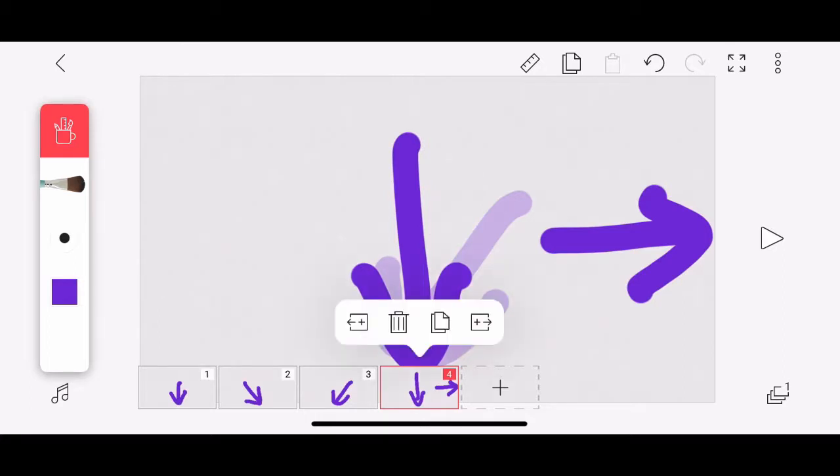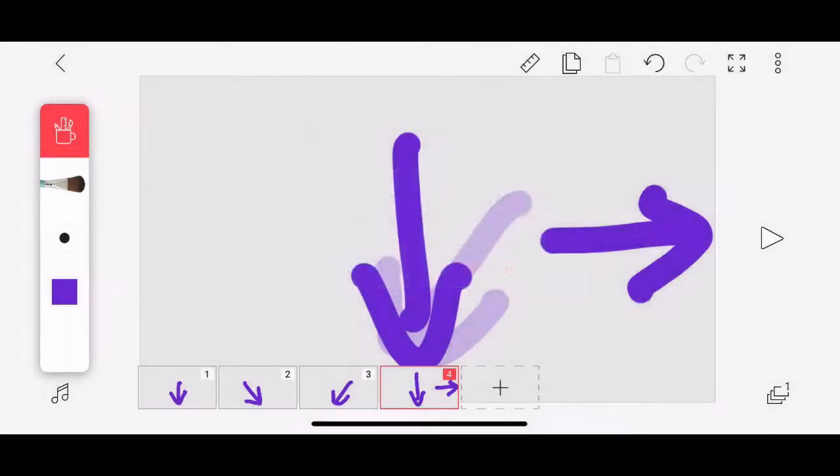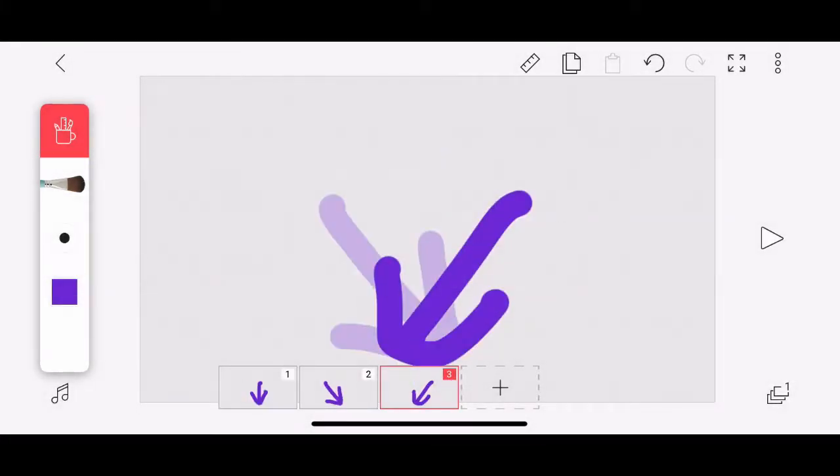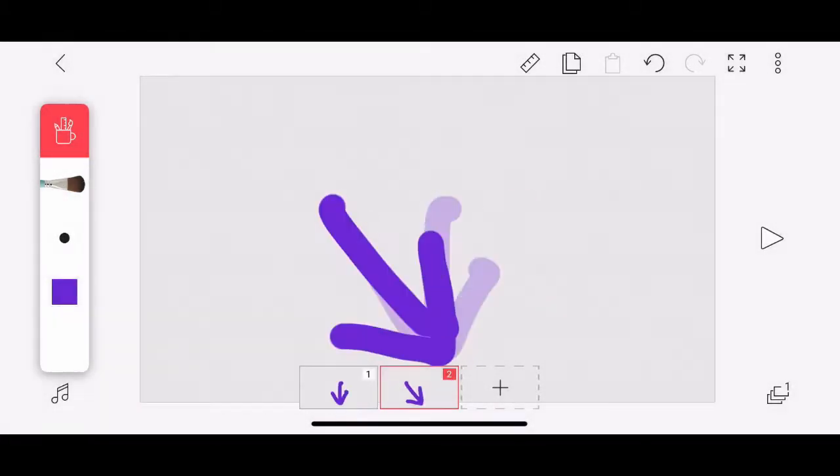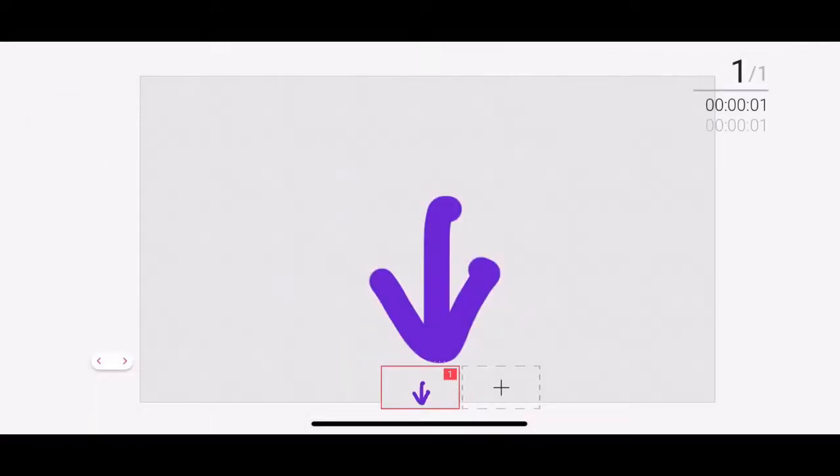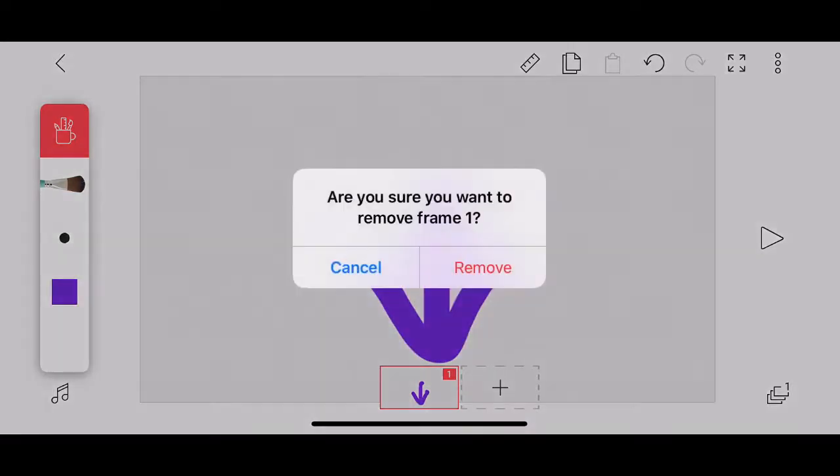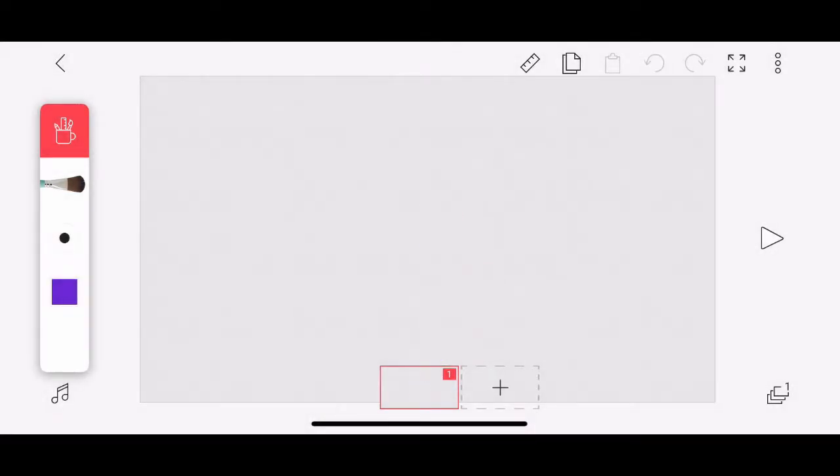Tapping and holding on an individual frame gives me access to some tools, including copy-paste. But I'm just, for now, going to hit that trash can. Remove that one. Tap and hold. Trash can, remove that one. Tap and hold. You know what I'm up to here. Remove that. And on this last frame, I can't remove it because it won't let me. But I can remove the contents of the frame. Okay.